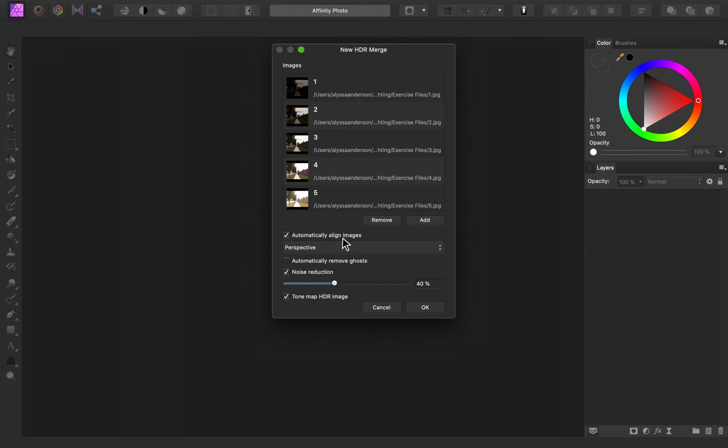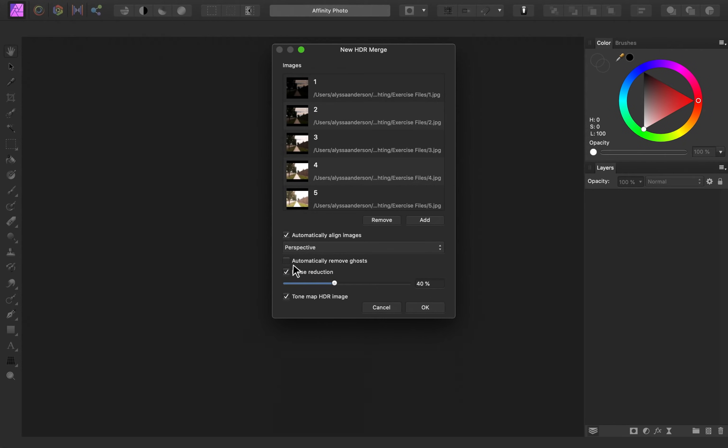Now, as for the settings down here, it will automatically align the images, which is nice since I didn't take these with a tripod. The one extra setting that I need to check on is automatically remove ghosts.